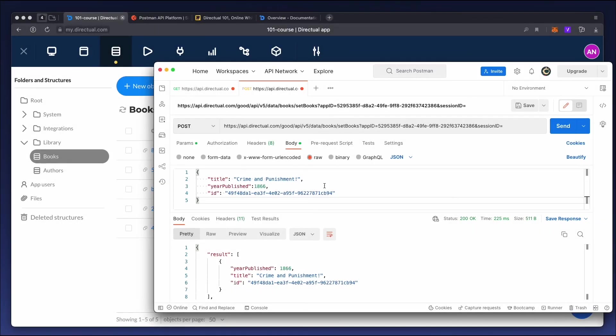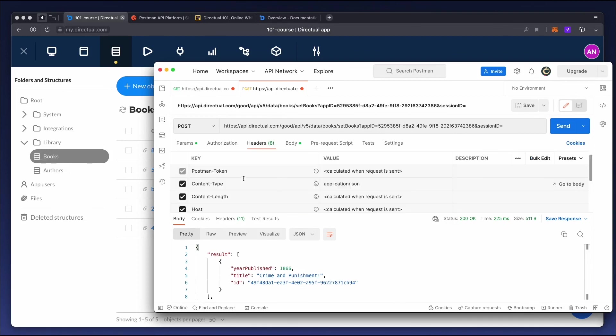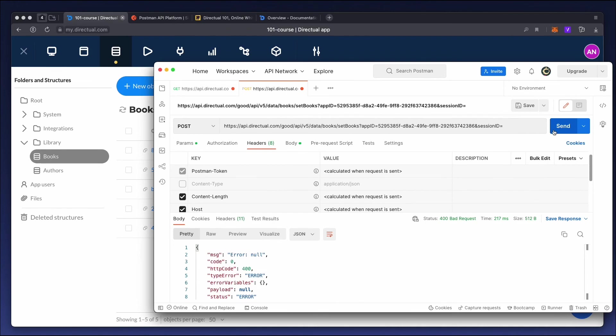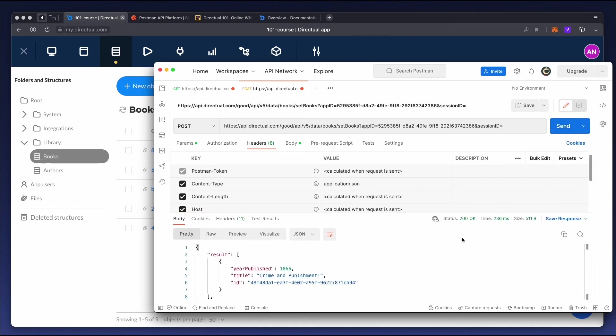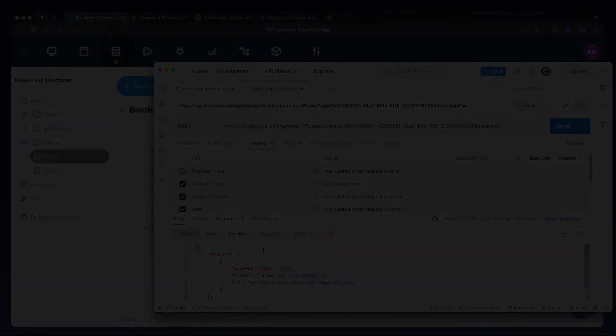And a little point to pay attention to. If we're using the Directual API with external systems, it is obligatory to specify the content type in the request header. If we leave that parameter out, the API will return an error. If we add the respective content type, application JSON, the API works correctly.